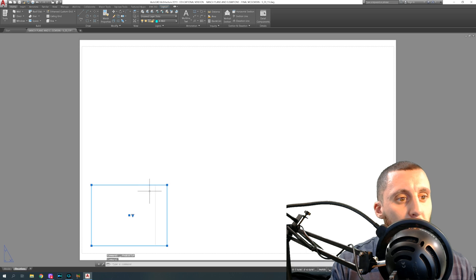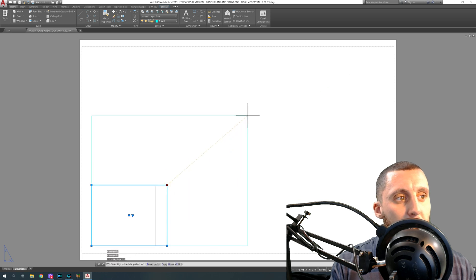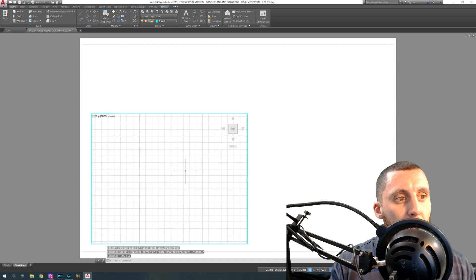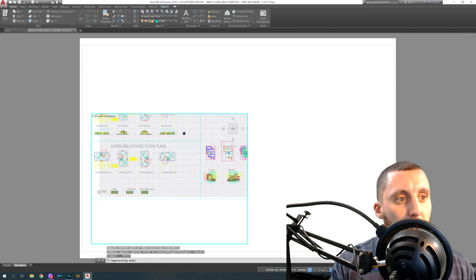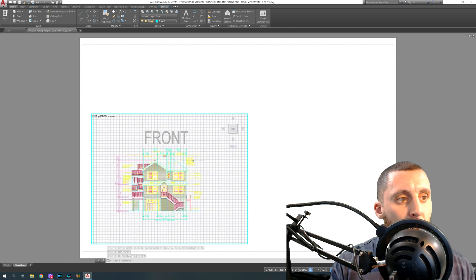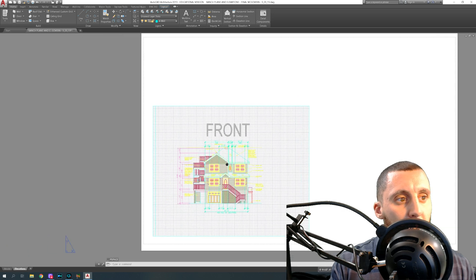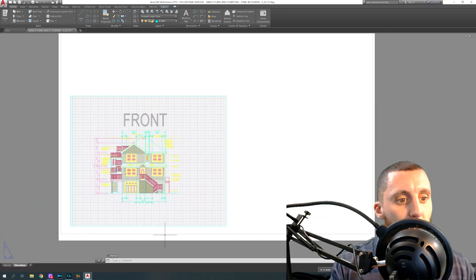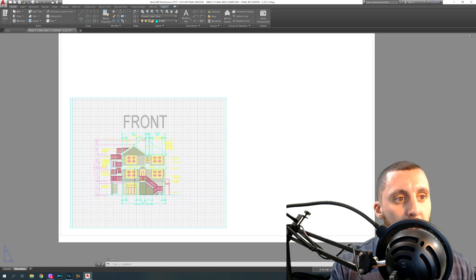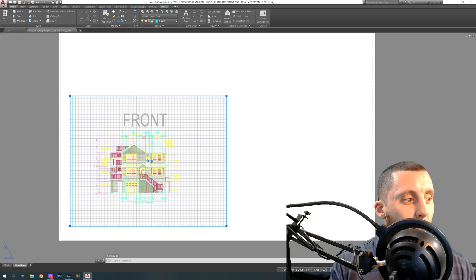Now you have a 36x24 inch layout sheet. There's a box that came with it — that box is a viewport. If I stretch this box a bit bigger, the way it works is: if I double-click inside, I'm now in model space, so I can zoom out and find my content. Let's say this is one of the elevations I want. I can double-click out of that space and that gives me my view set up in the sheet.